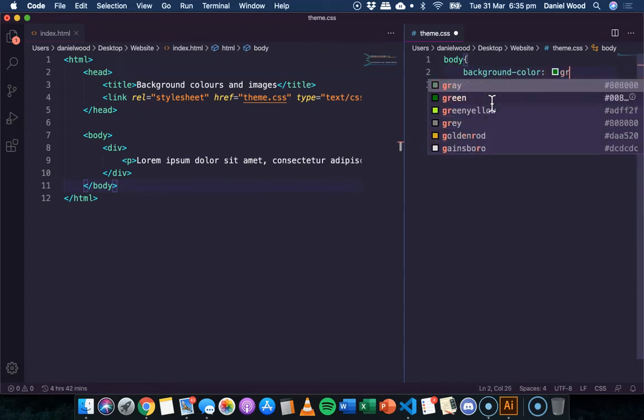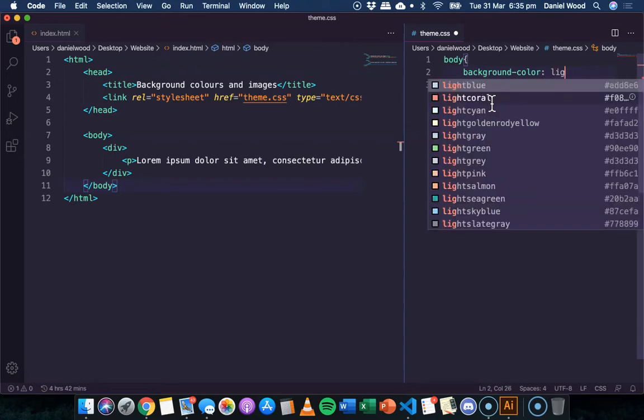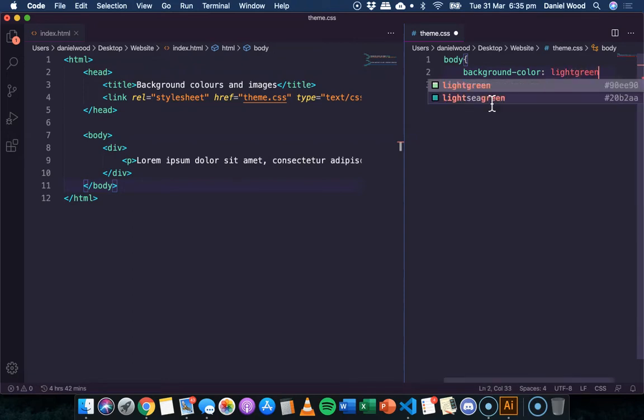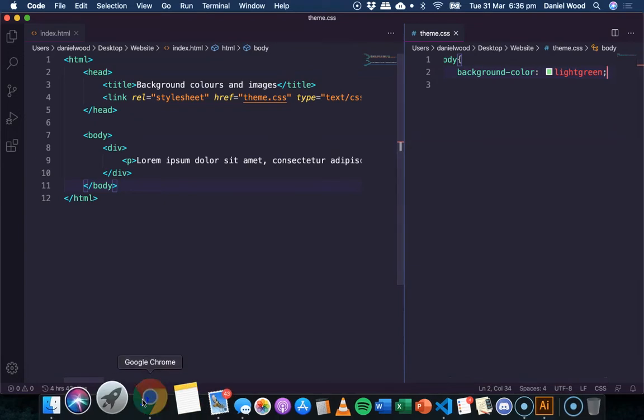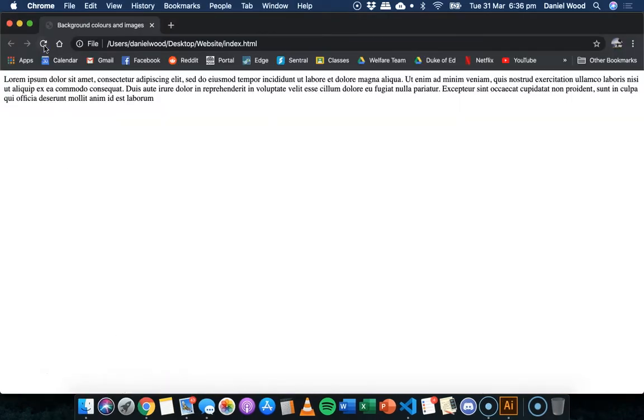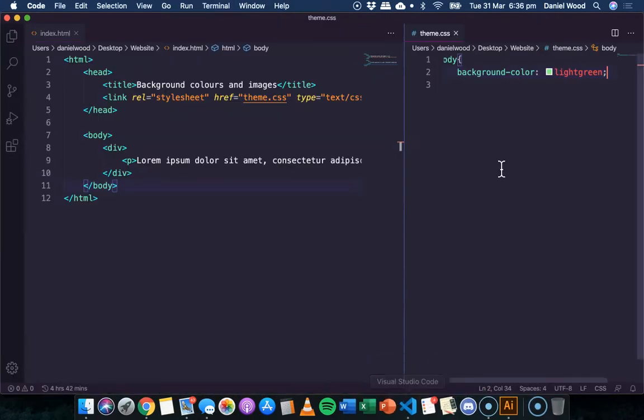And we could pick any color. We could go green, or maybe light green. So just making sure that we pick a color that contrasts well with our text and other elements on the page. And there we go, we've got a background color of green.